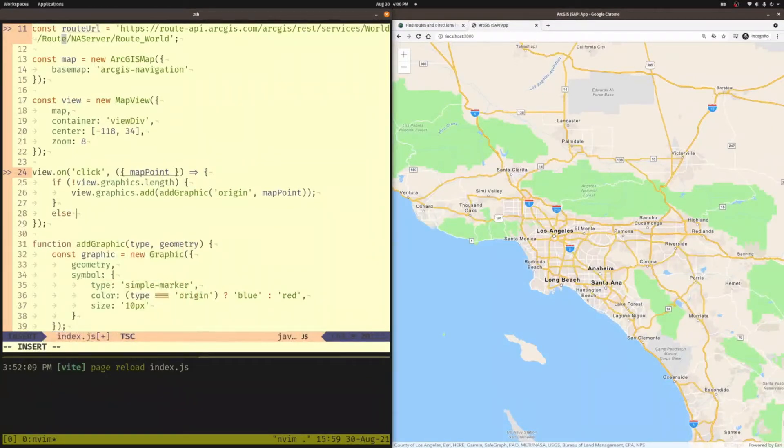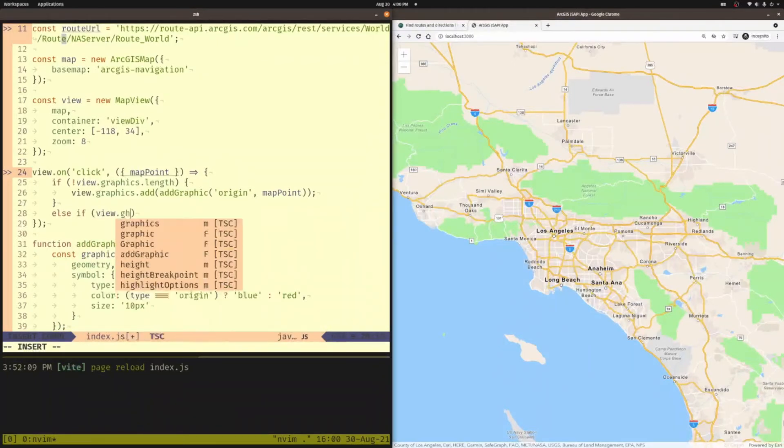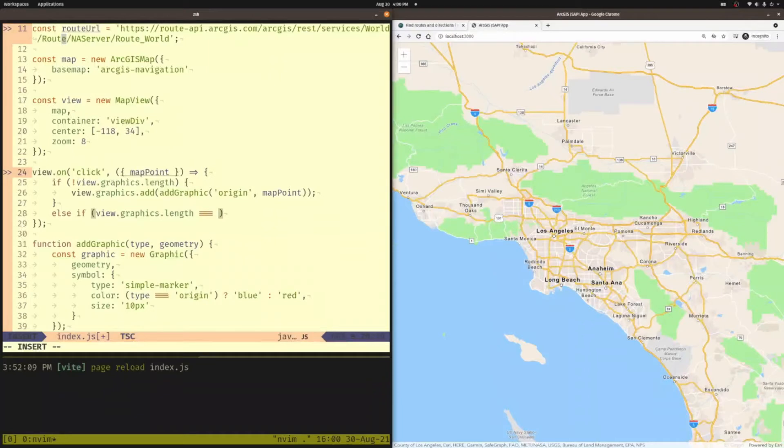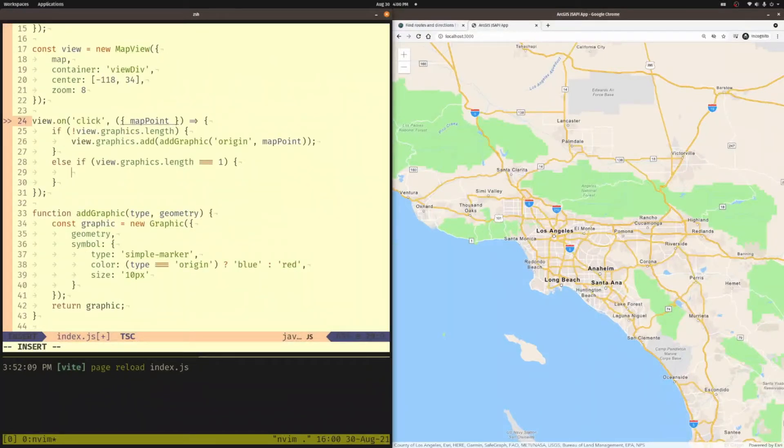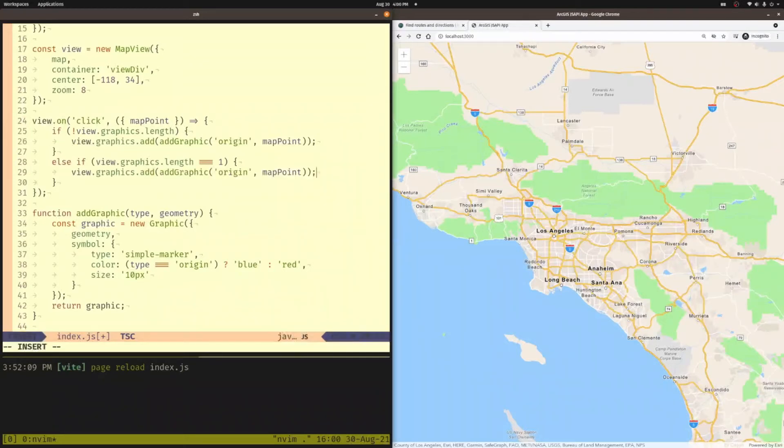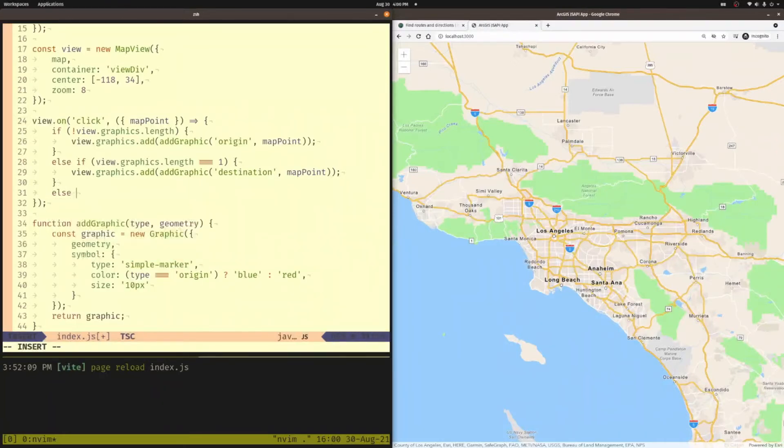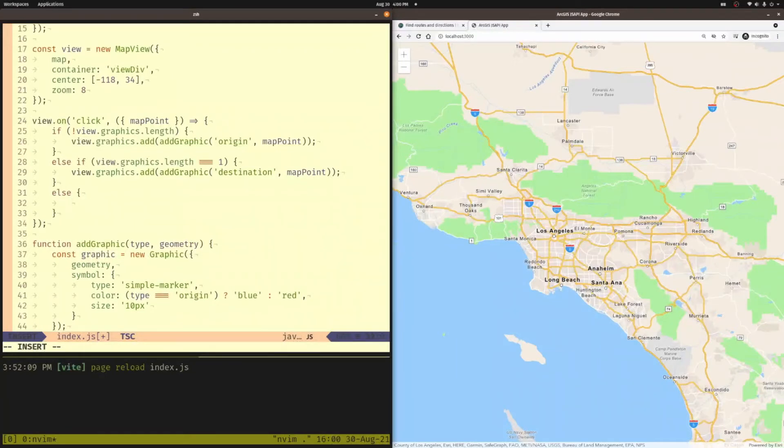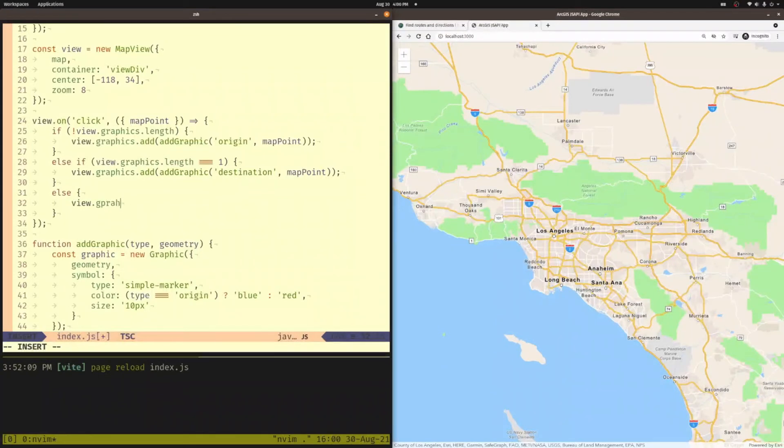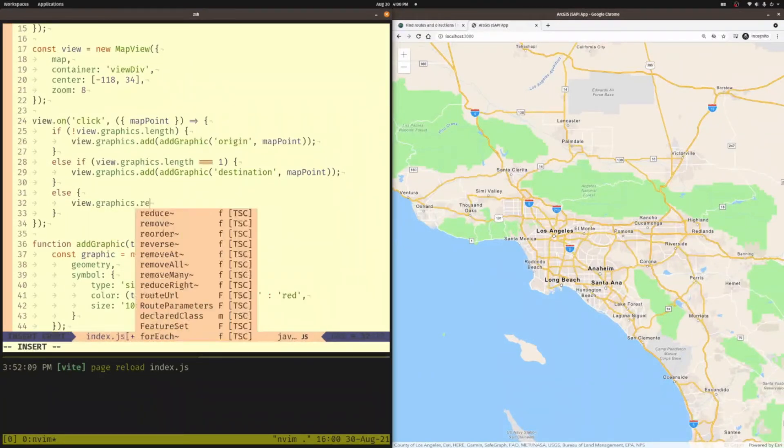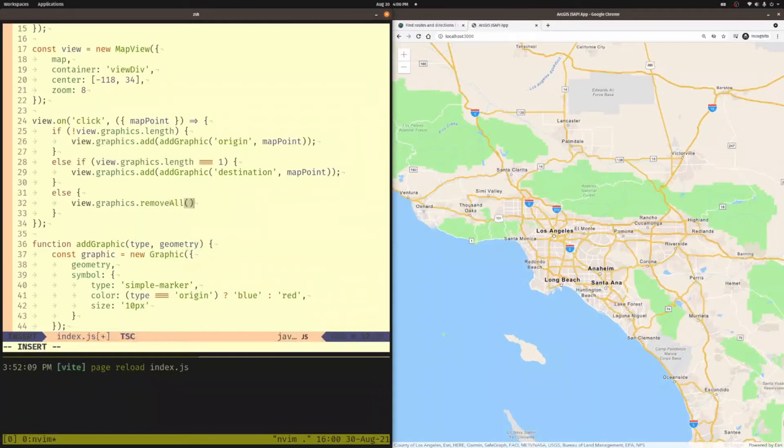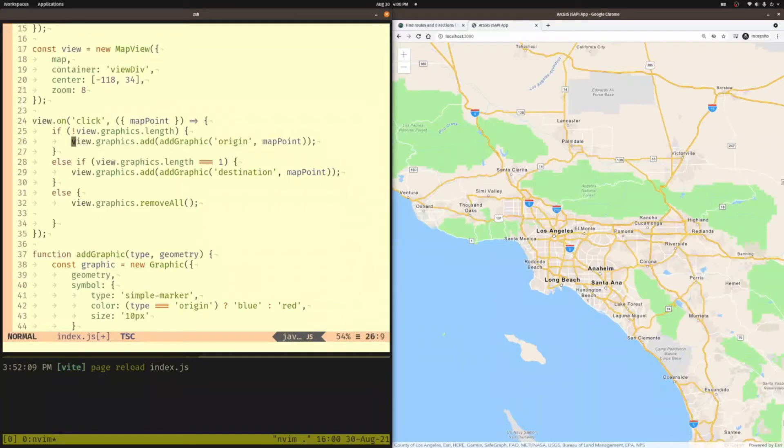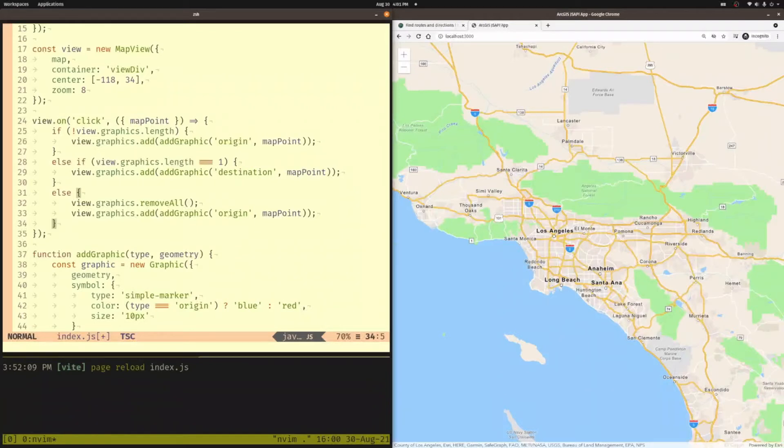Else, if the view.graphics.length is equal to just one, then I know I already have my origin point in there. So I can go ahead and pass the same thing, but in this case, it's going to be the destination. And we'll also have a default in here so that if there's more than one, then we want to pretty much just start over. So I'm going to call view.graphics.remove all. And then we're going to treat it like it was the first point again. So we're going to add that origin point. Perfect.